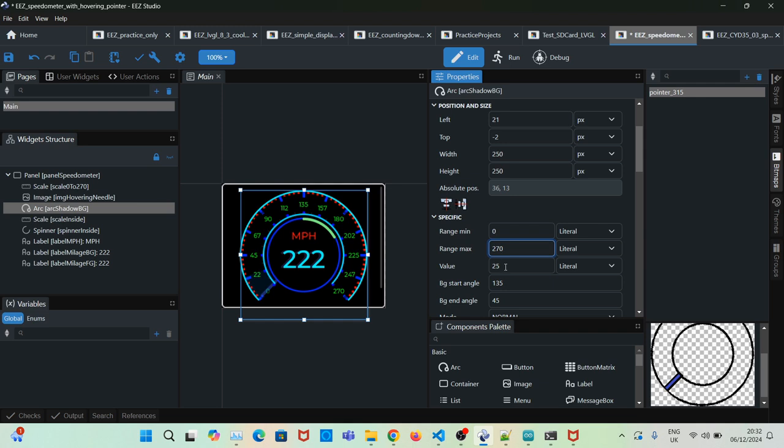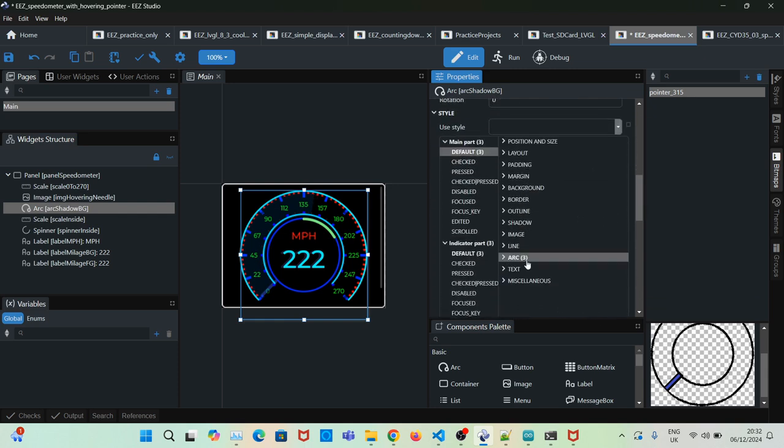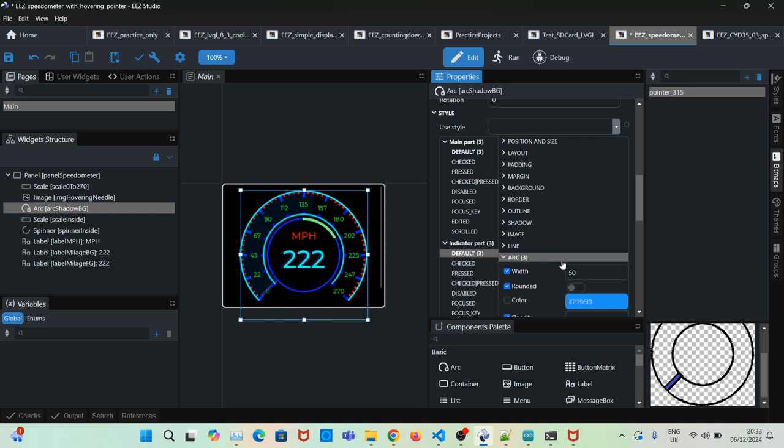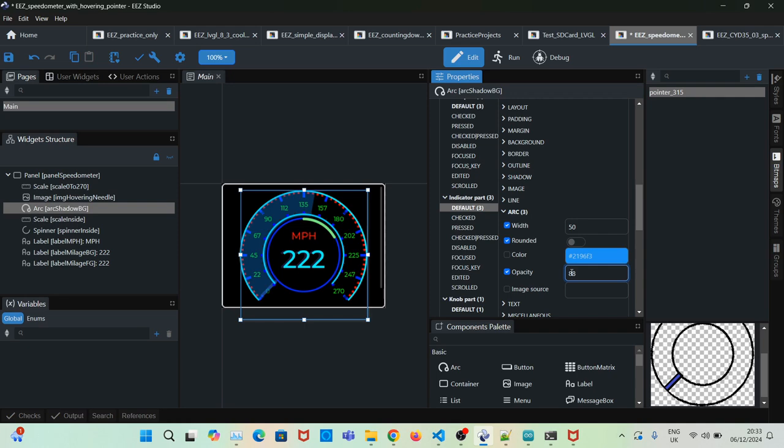You can set the value to see the shadow at different points. If you change that to 145, you'll see it. The other thing you can do is go to indicator arc opacity. If you want to increase the opacity, this one's very see-through, so if you change it to 88 or something, it's more obvious that there is actually a shadow. As the shadow moves, the pointer will also move along with it.